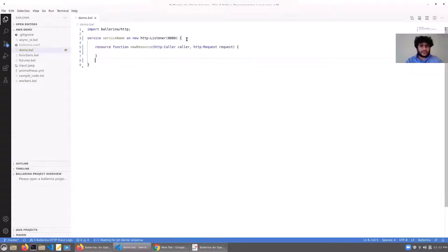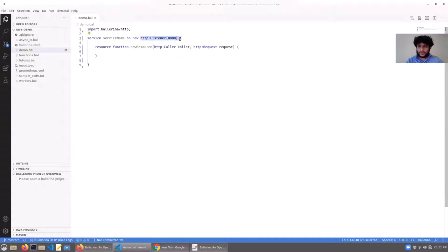In Ballerina we have a first-class construct for services. A service can be an HTTP service, gRPC, a messaging service, and so on. The type of the service depends on the type of listener it's bound to. Here we have an HTTP listener defined, so this becomes an HTTP service.